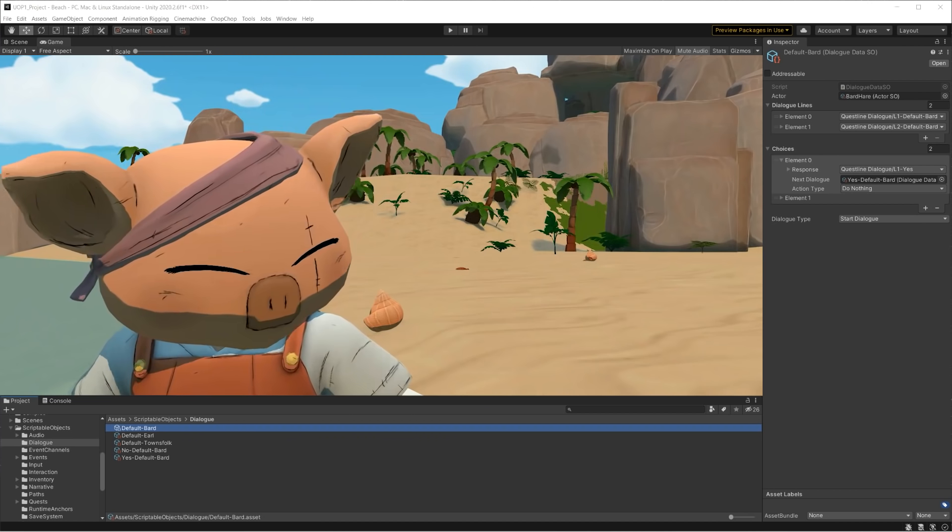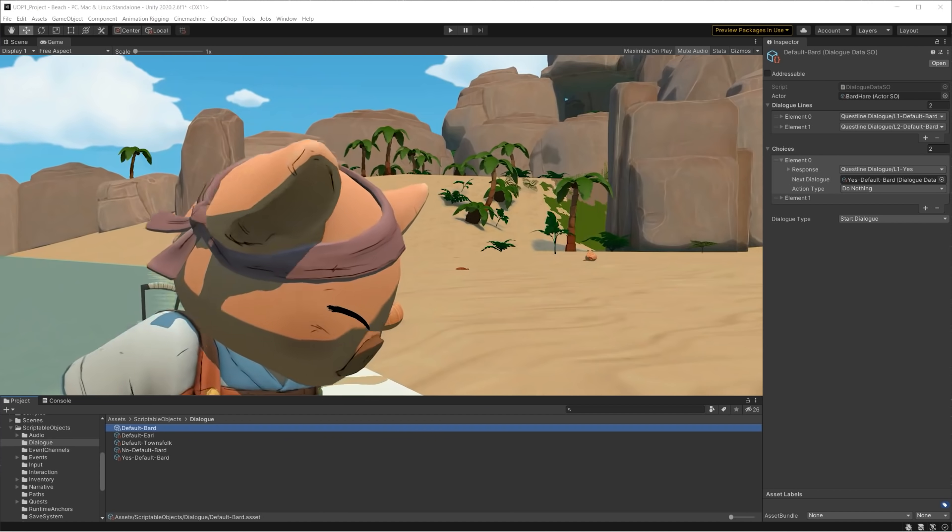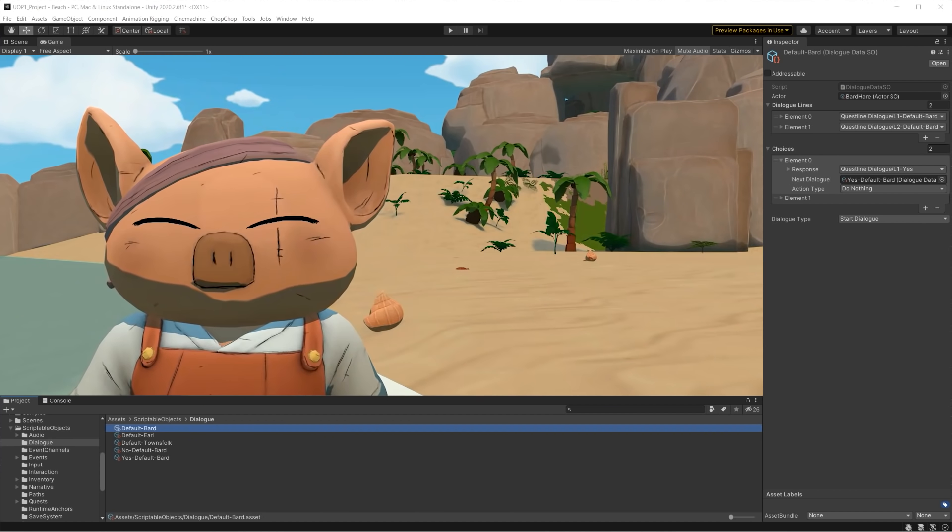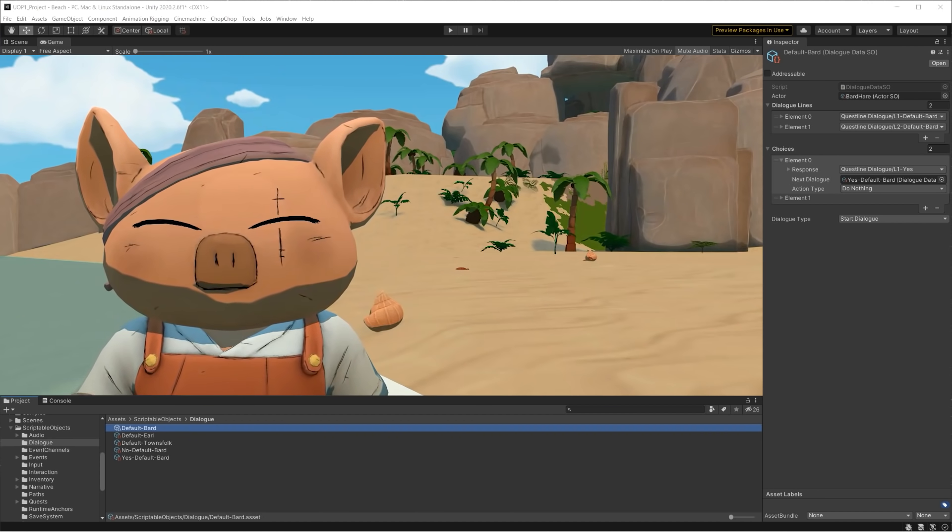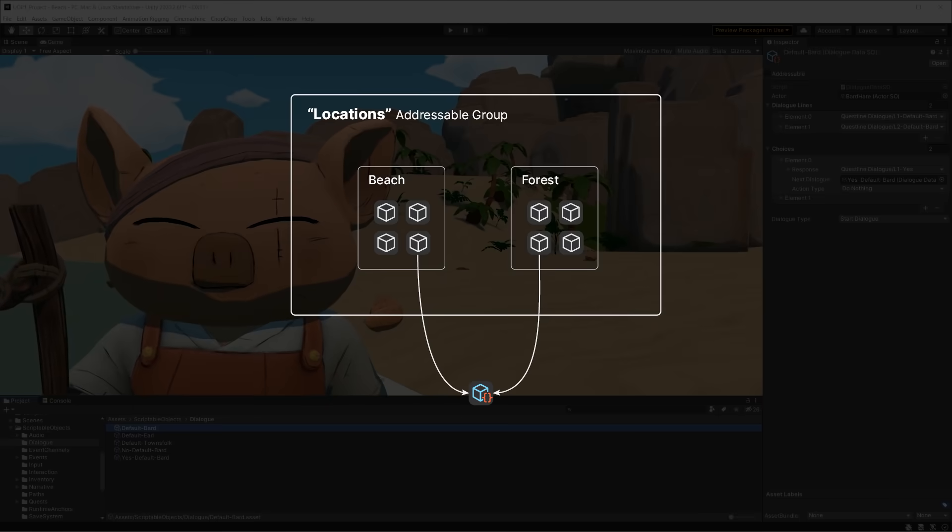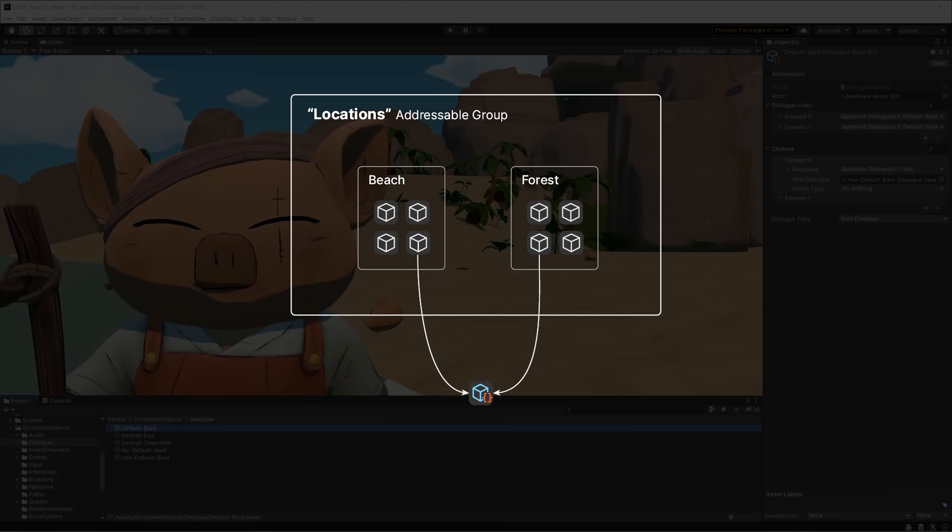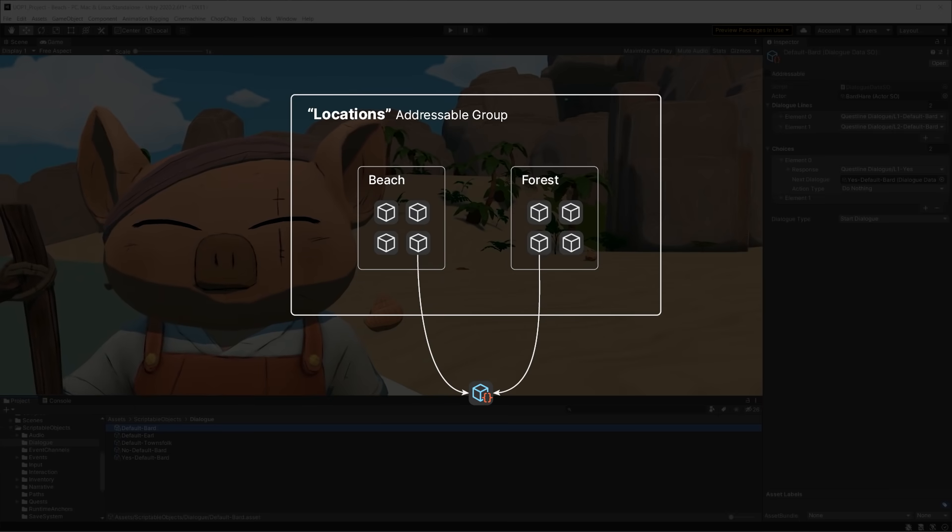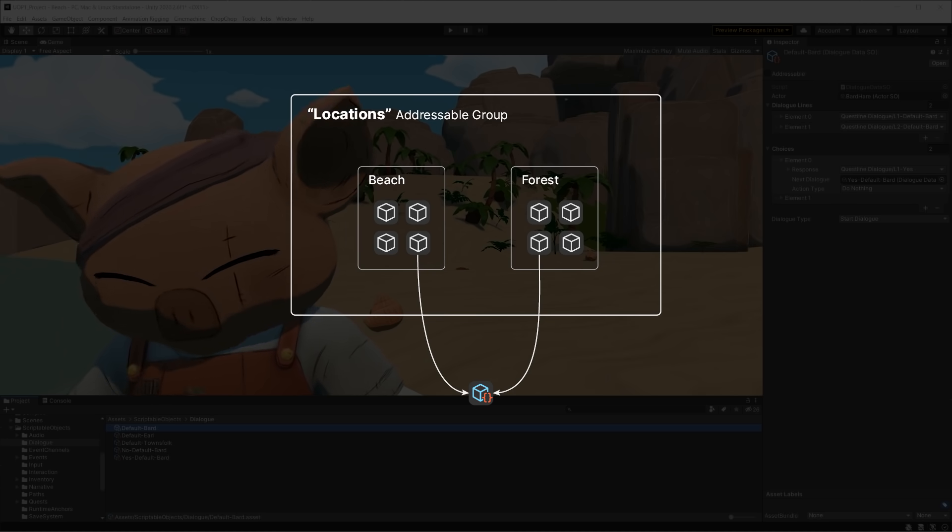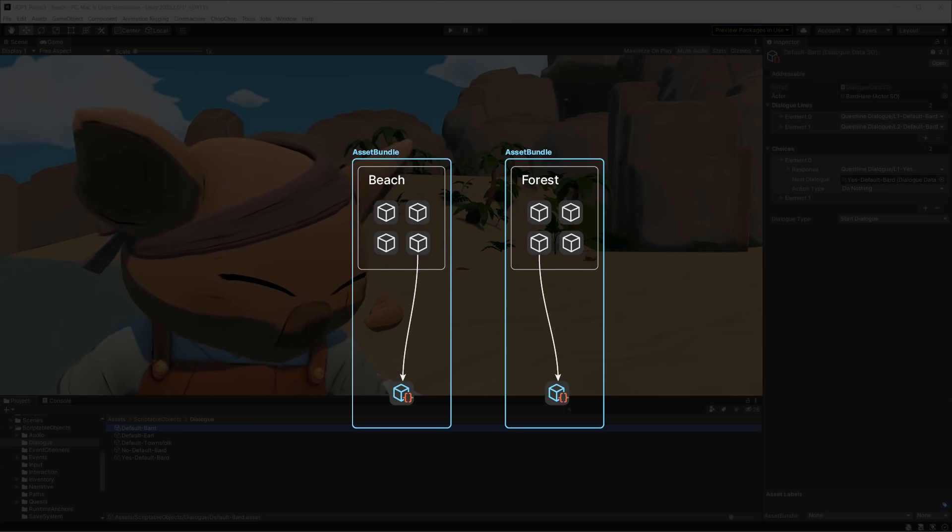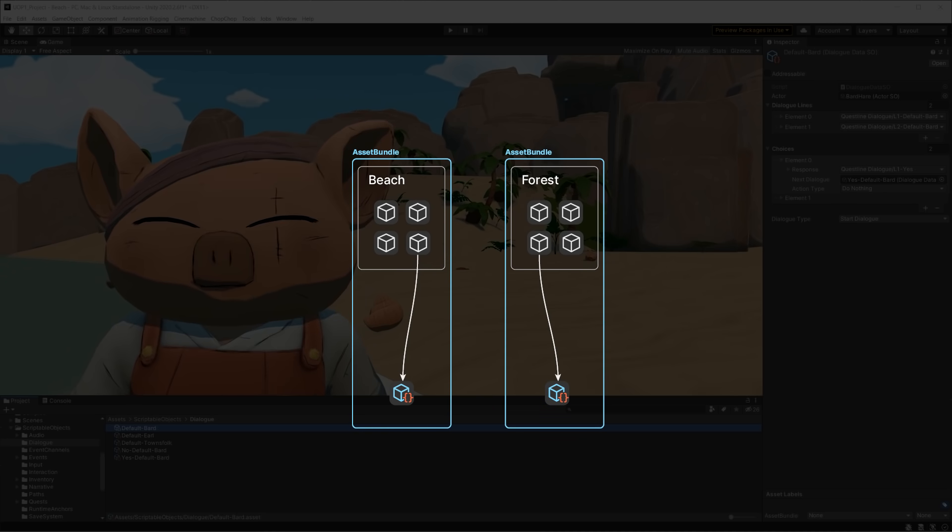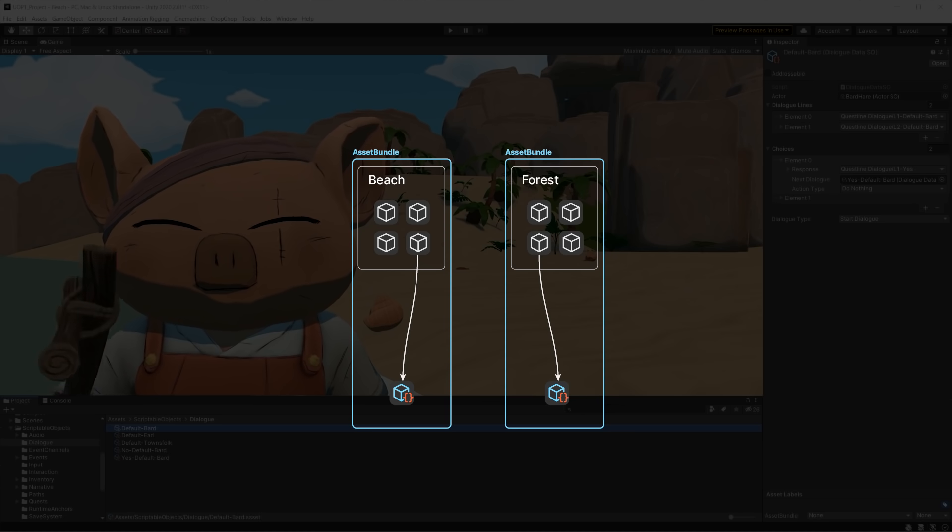When dividing the content into bundles, we ran into a potential issue, as noted by some of the project's contributors. Our game heavily relies on some scriptable objects to carry messages across scenes. If we packed our content the wrong way, these scriptable objects would get duplicated in two or more different bundles.